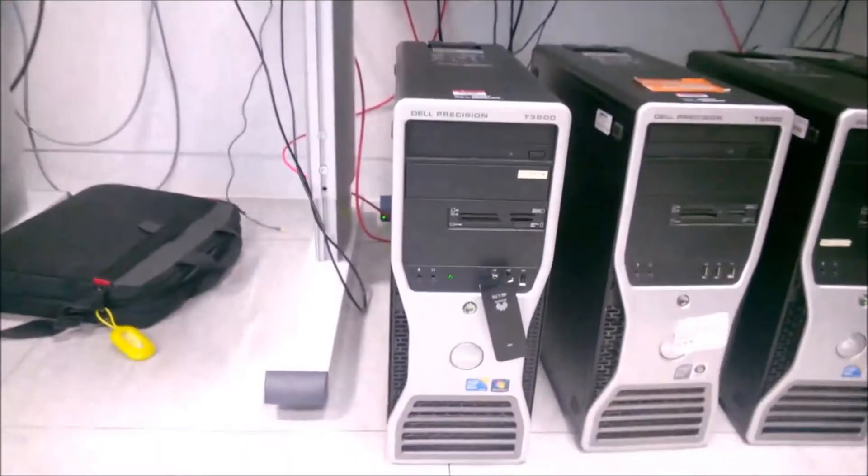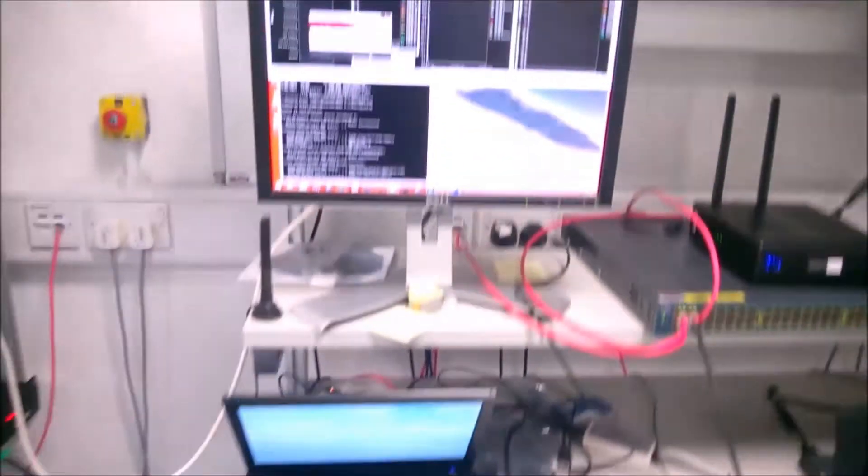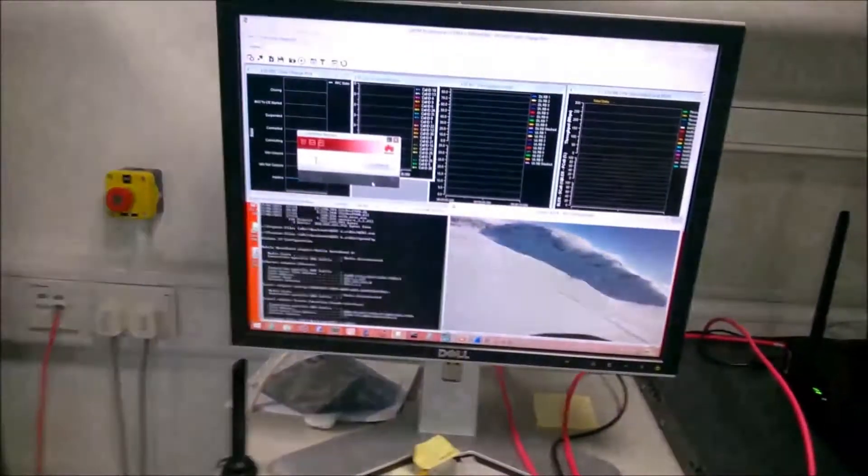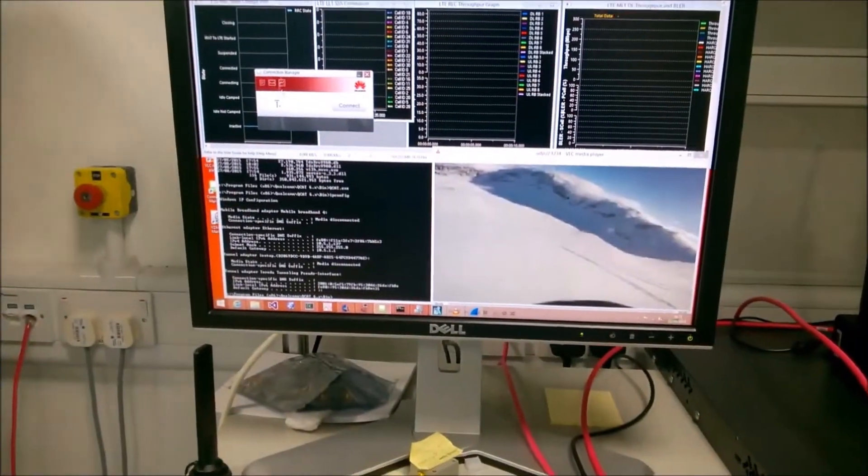On this PC over here we have a Huawei LTE dongle with a Qualcomm chipset, and I'm now going to connect the dongle.